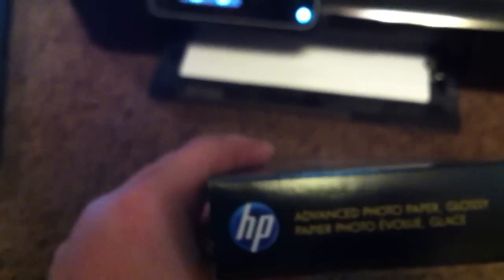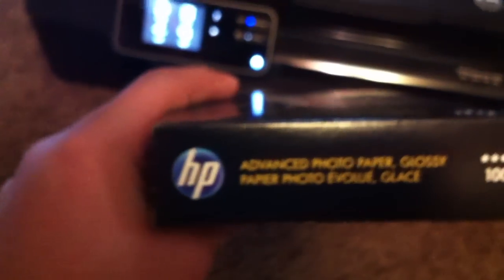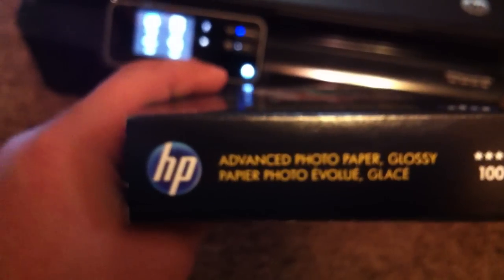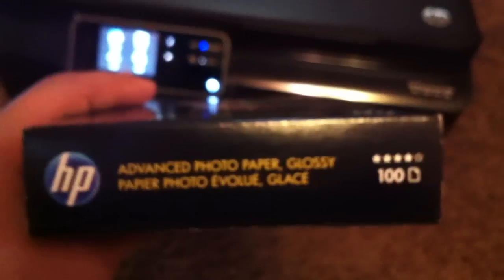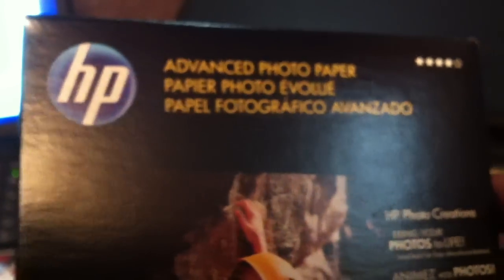I ordered it Thursday night and I got it Friday afternoon at like 1:30 which was really good and it was free shipping. I got 100 photo papers, advanced photo papers. There's 100 in here.